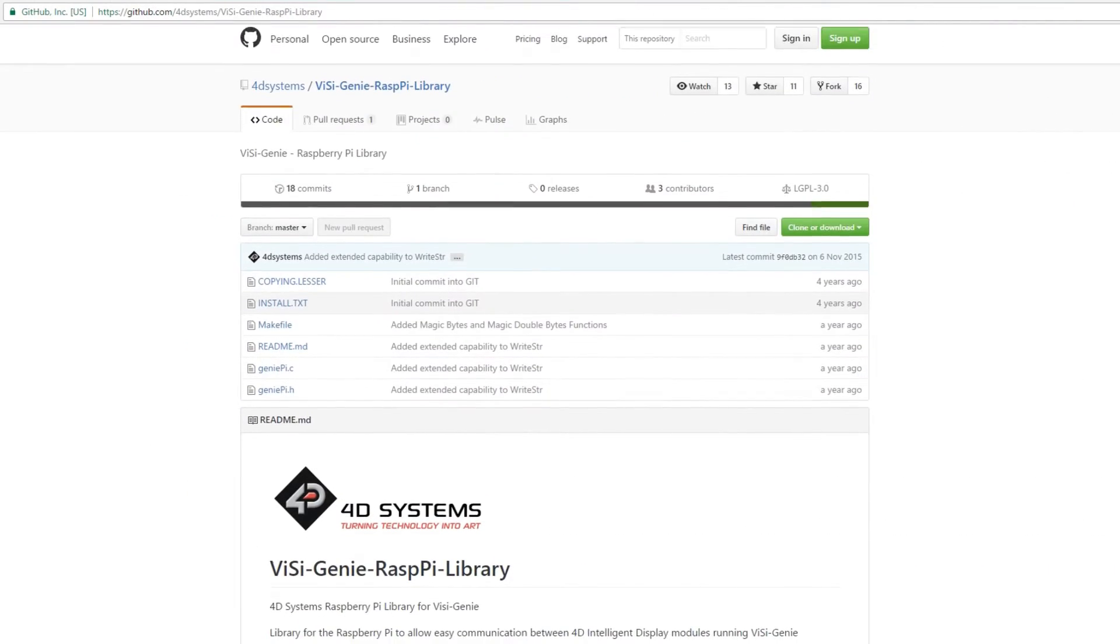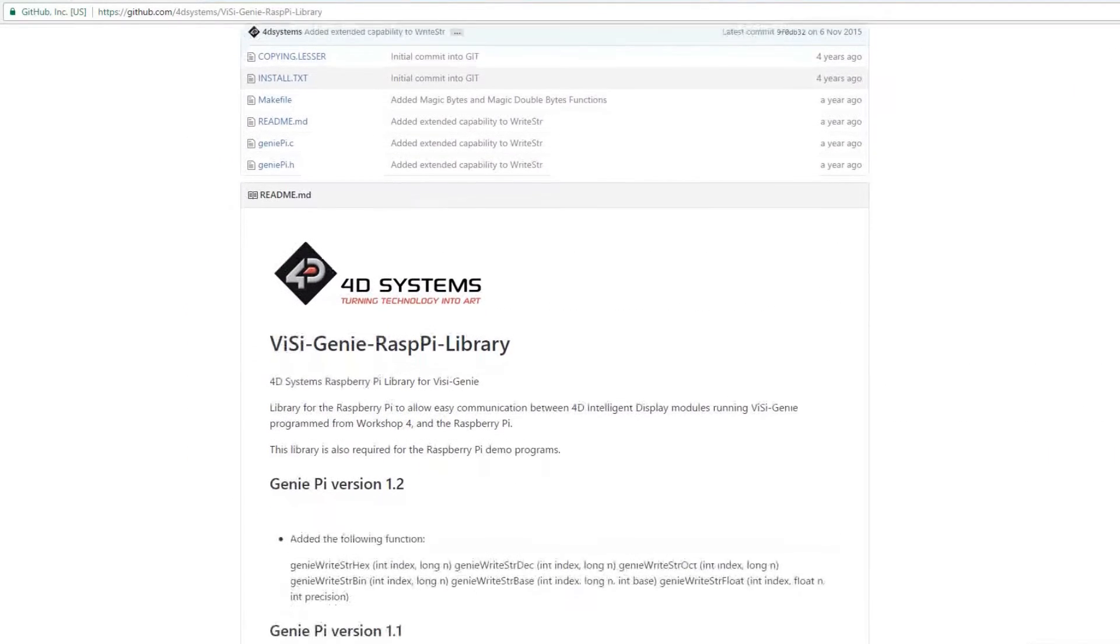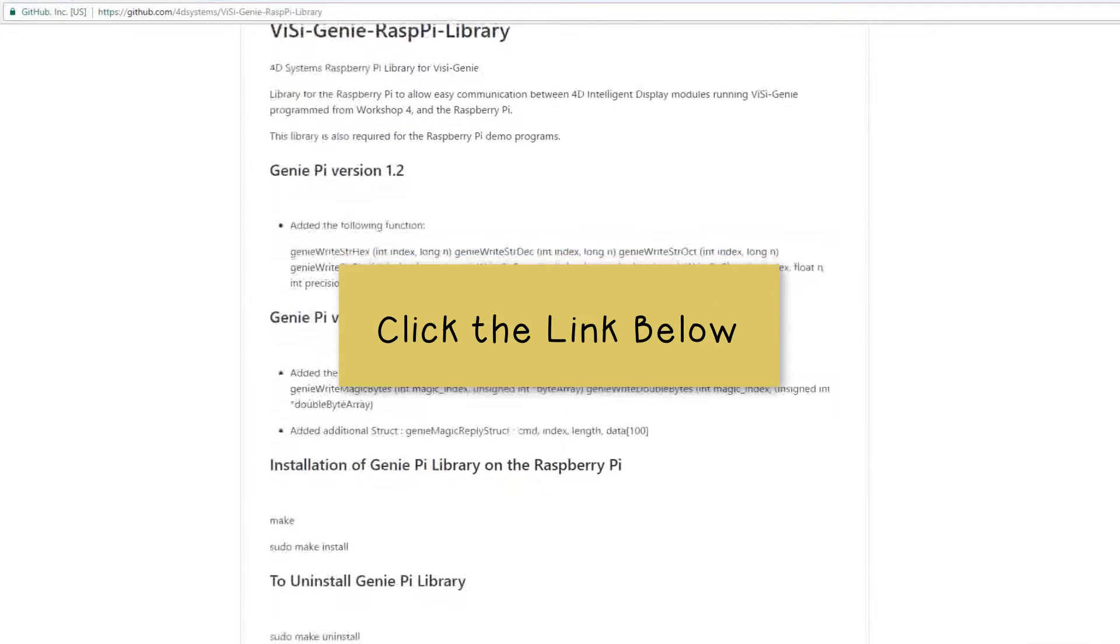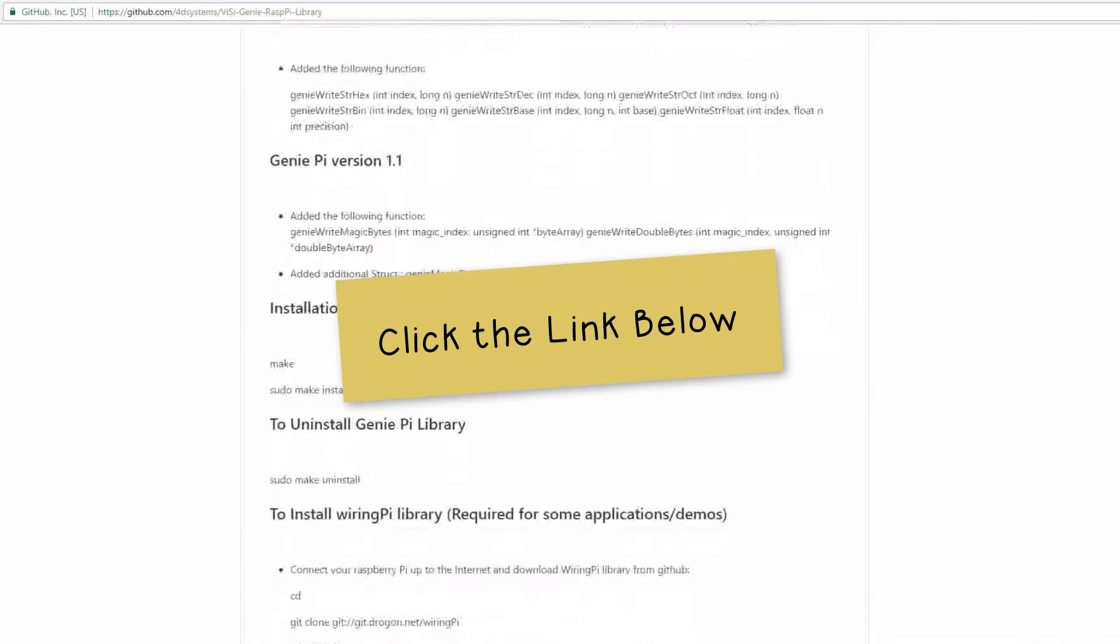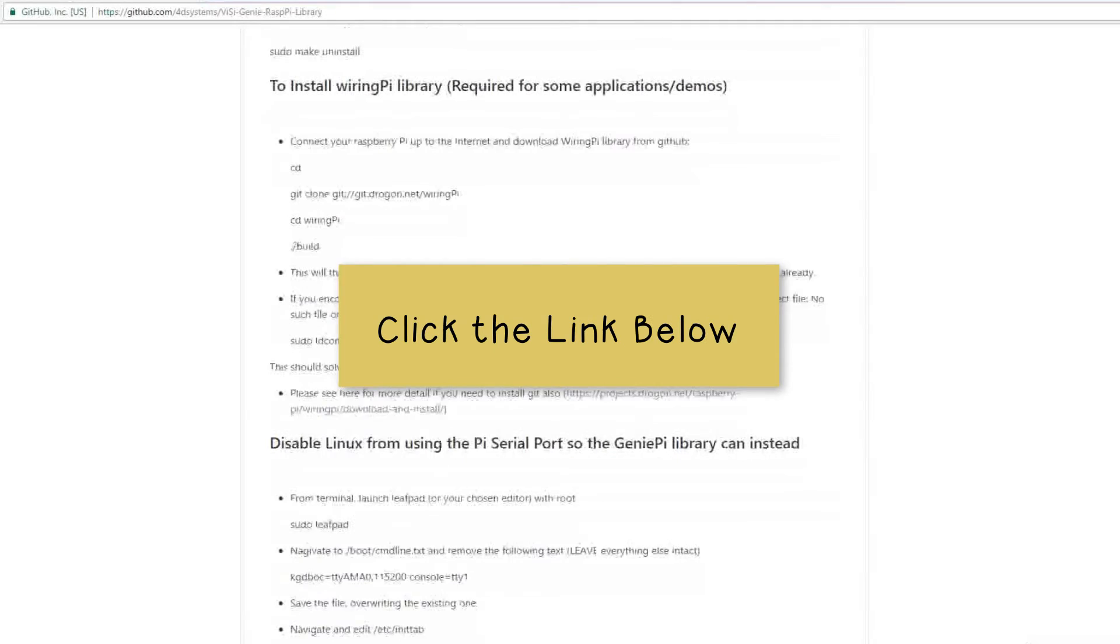Then, you need to download the Visagenie Raspi Library Master from the GitHub at this link, and follow the instructions on how to install.